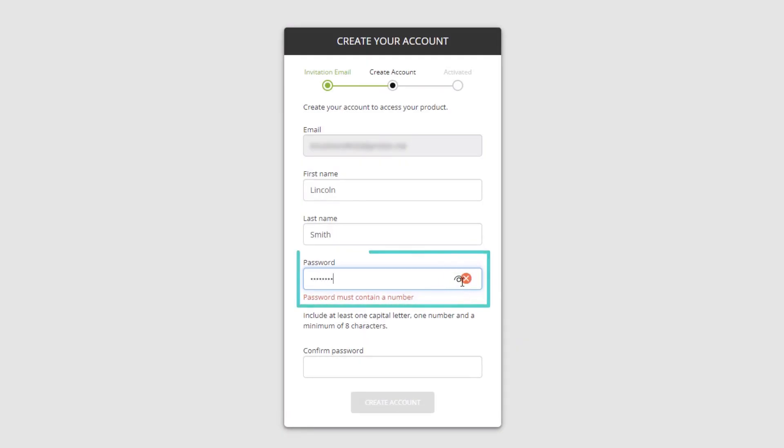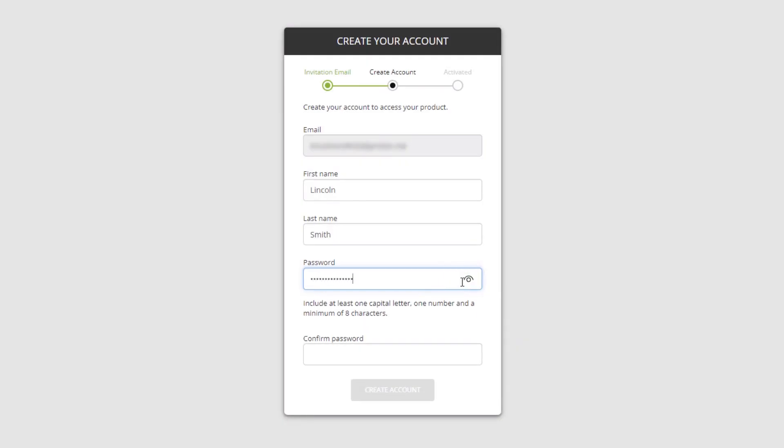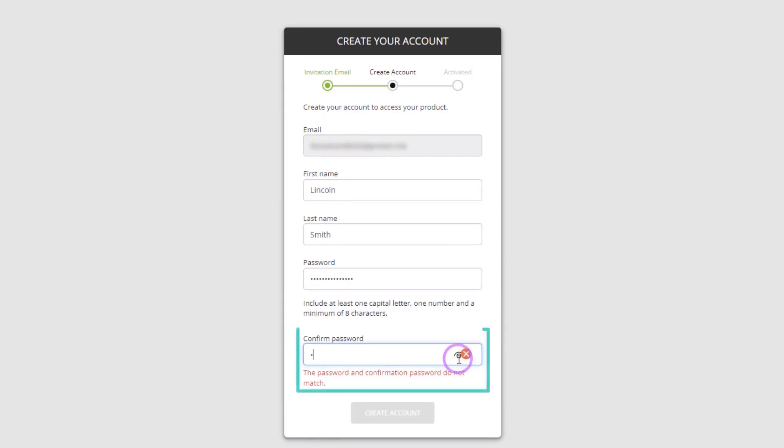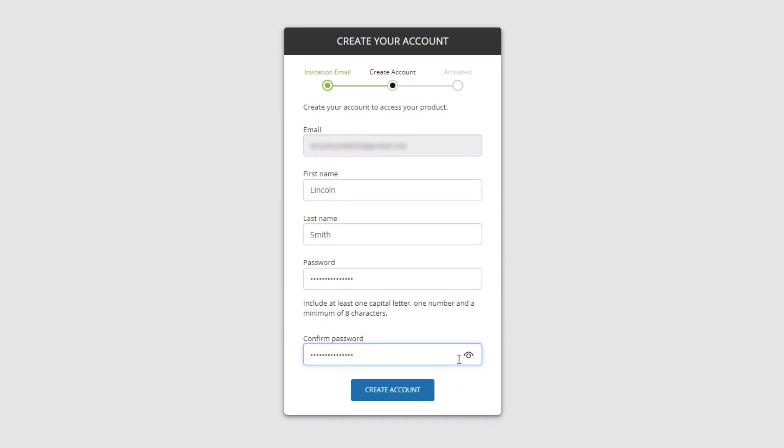Enter a password and then confirm the password. Click Create Account.